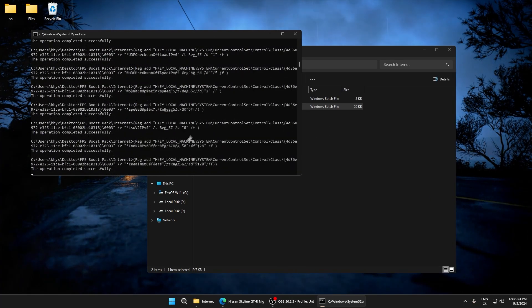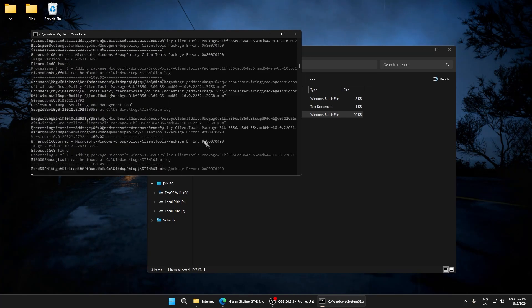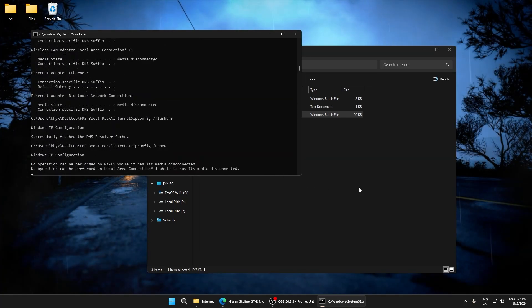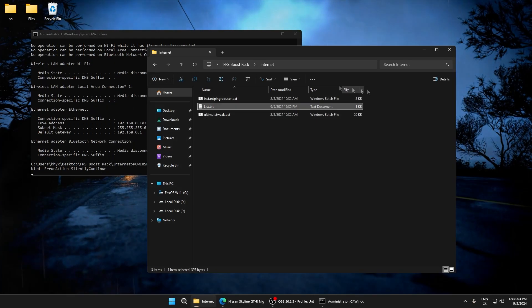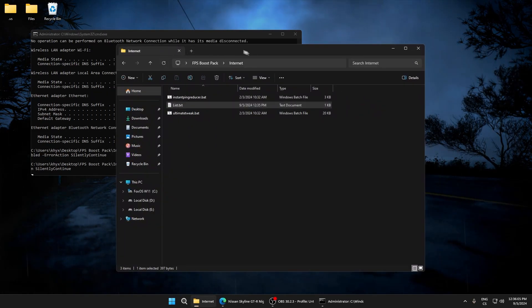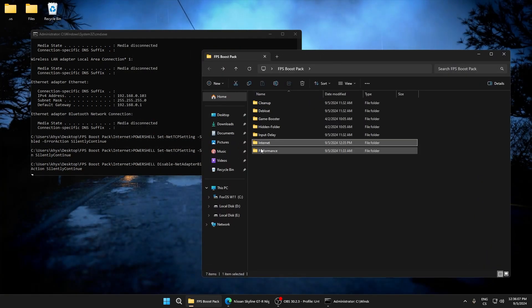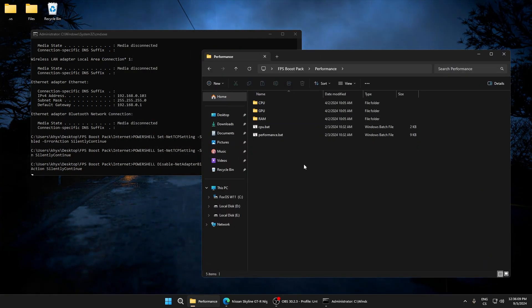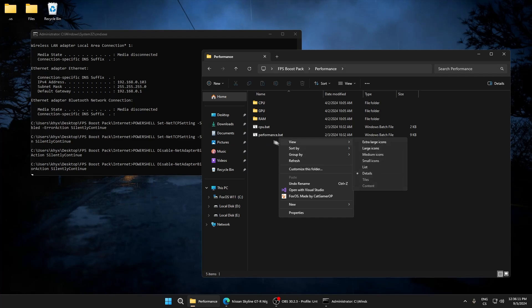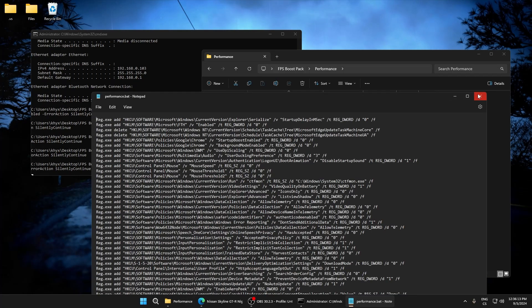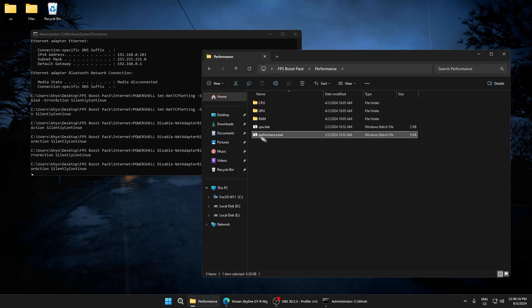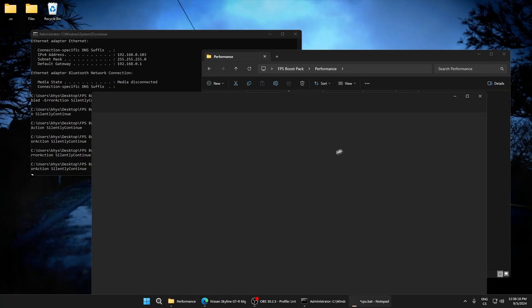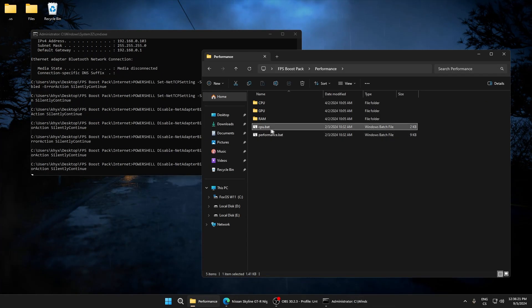It will take a while, but until it's done we can go to the last folder, performance. Here just run performance.bat. This improves performance of your computer CPU. This optimizes CPU performance.